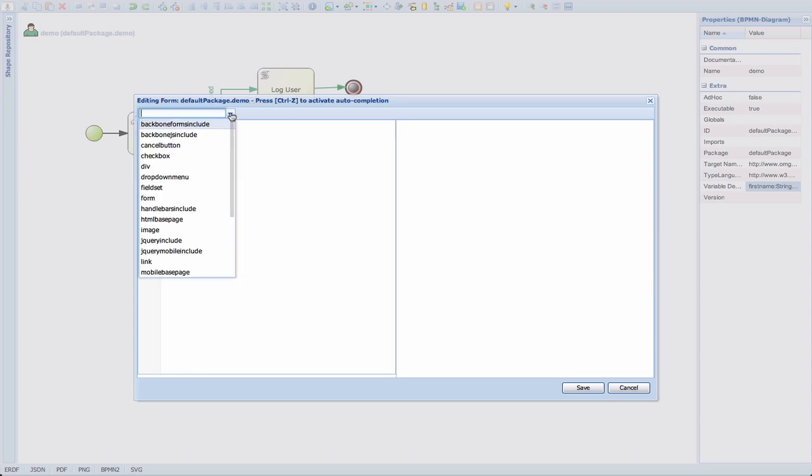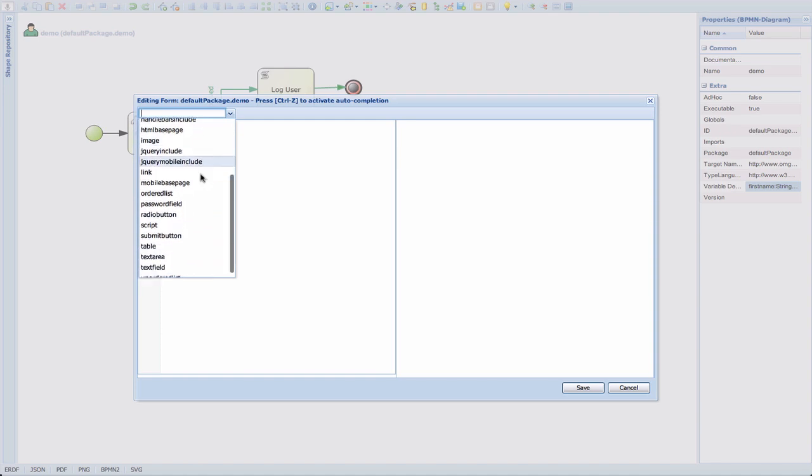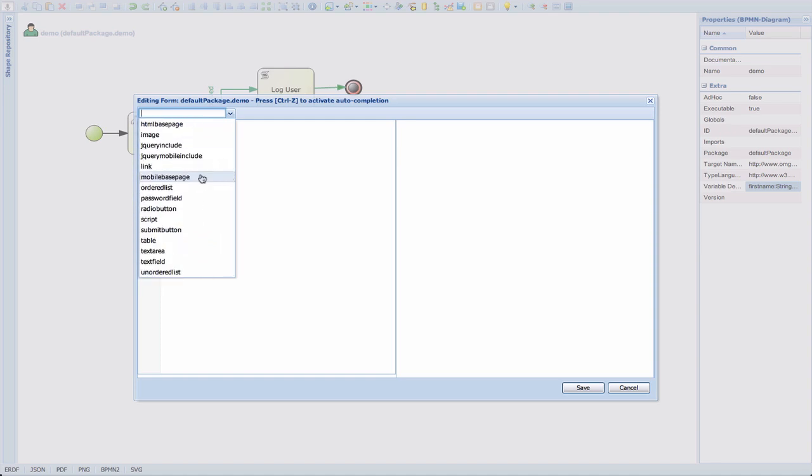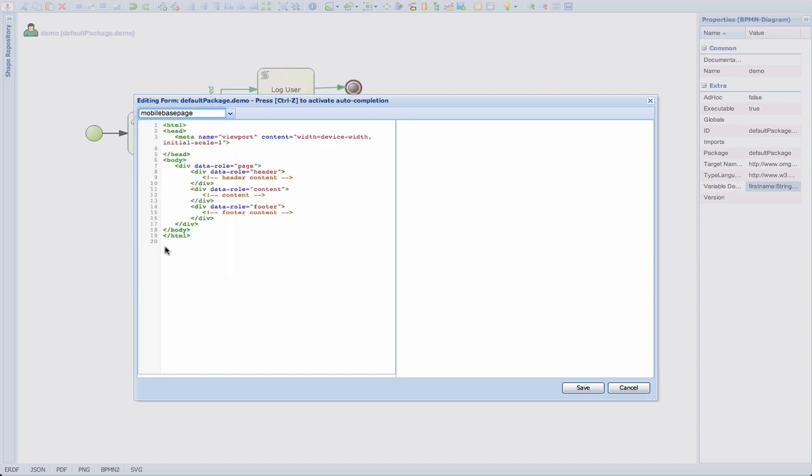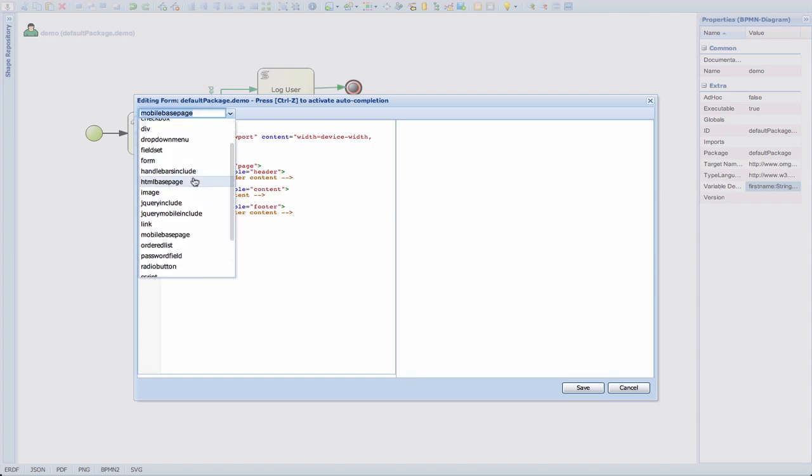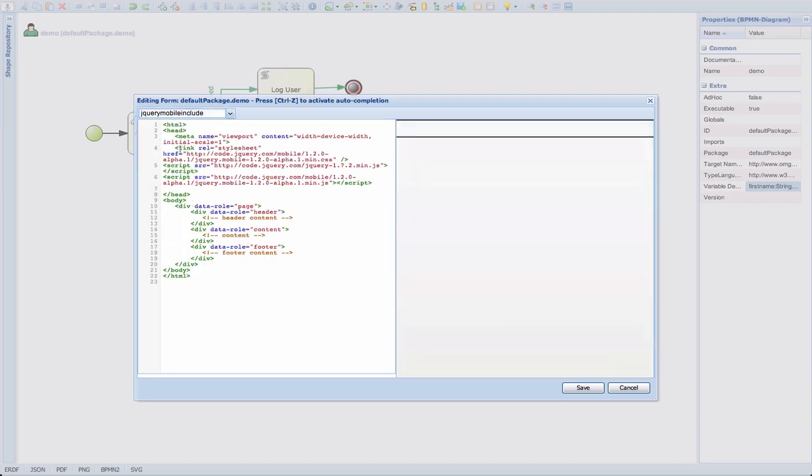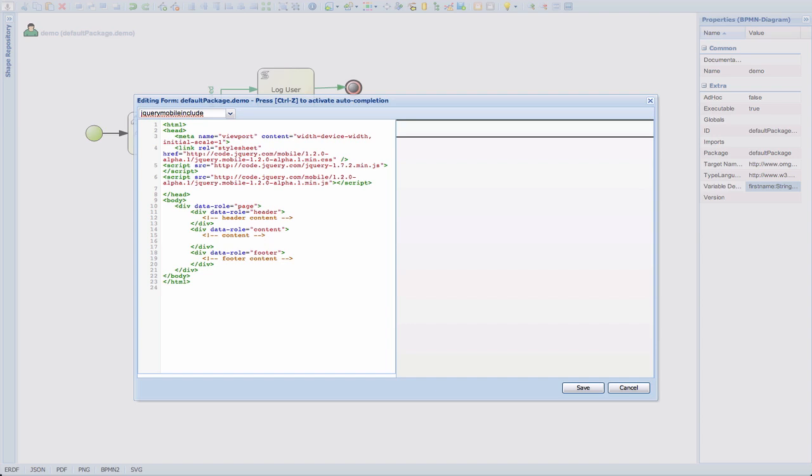And let's start with a mobile form. So for that, first, we do have a widget available which is called the mobile base page, and that will basically add that in. For this mobile form, I would like to use jQuery Mobile. So I'm going to use the jQuery Mobile includes. And this will actually, in my header section, include the mobile style sheet, jQuery, and the jQuery Mobile JavaScript. Now what I can do is in my content here, I can just paste my form.